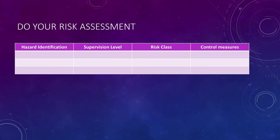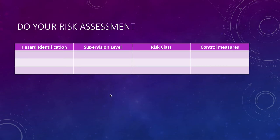The first thing you need to do is complete your risk assessment: identify some of the hazards, the supervision level you'll use, the risk class those hazards fall into, and the control measures you're going to implement to help mitigate and reduce those hazards.